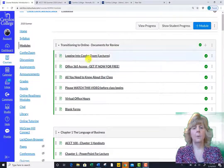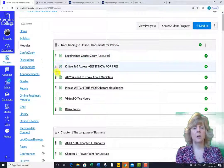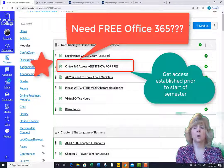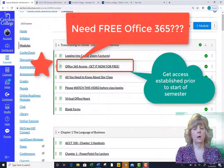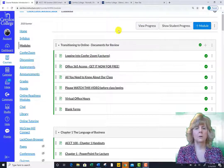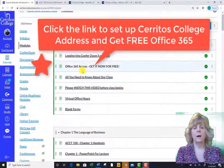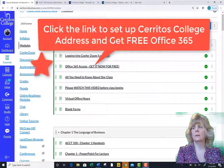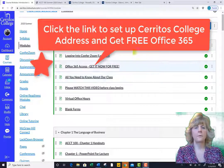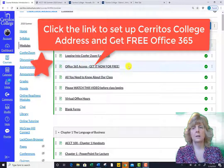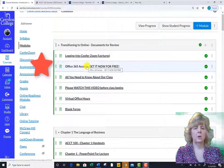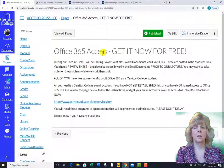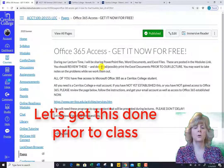By the way, that reminds me — you will need access to Office 365. All of you have free access; this includes Word, Excel, and PowerPoint among other programs. All you need is a Cerritos College email address. If you haven't yet established one, do that now and make sure that you have secured access to Office 365. The first module within the Canvas site contains a link to show you how to get Office 365 for free. Please take care of this now so that you are all ready to go on the first day of class.